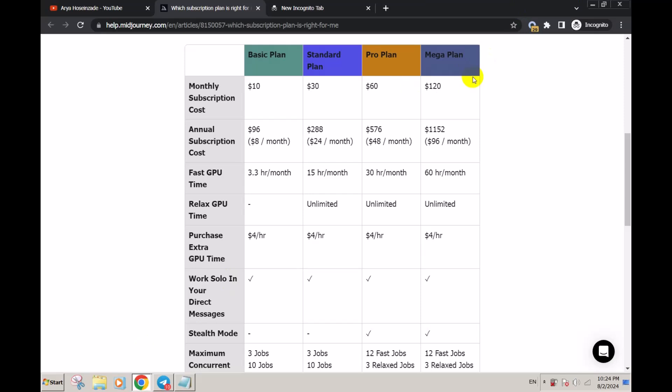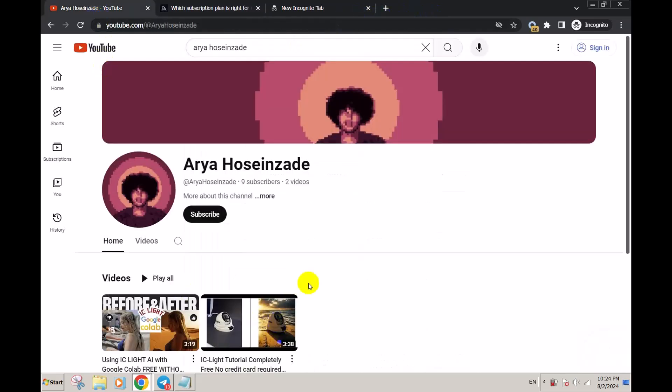But in this video we are going to download and generate images for completely free. Before we get to the video, please like and subscribe. This really helps me make better videos for you.